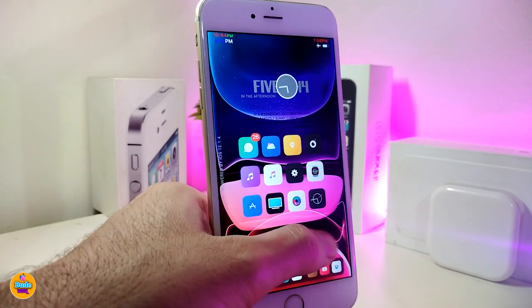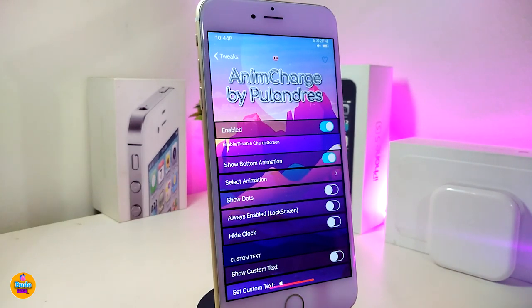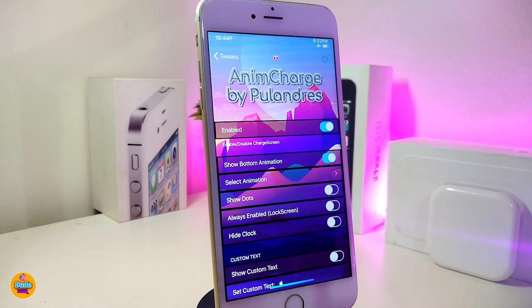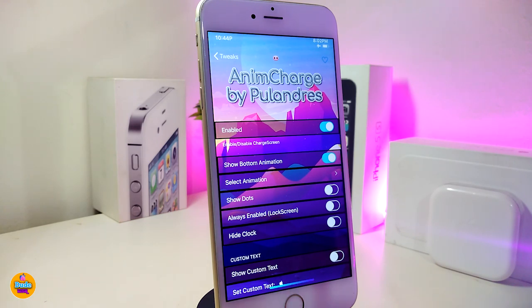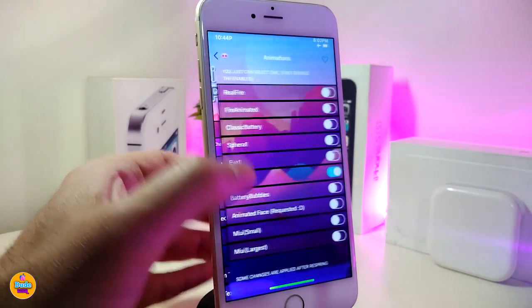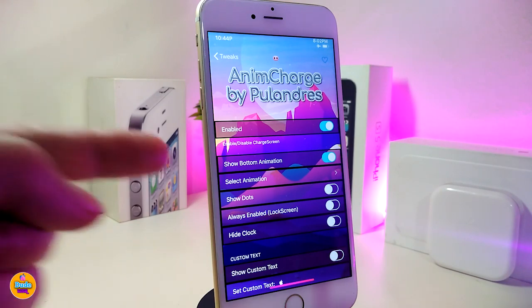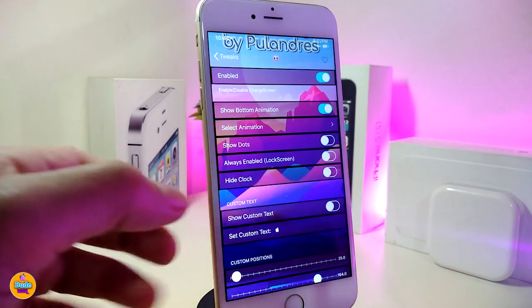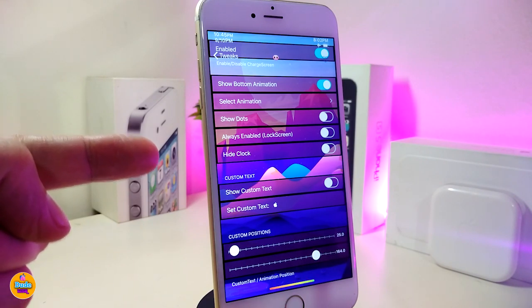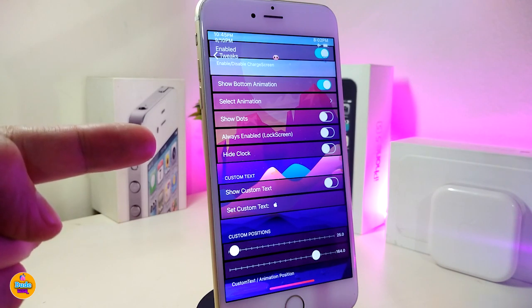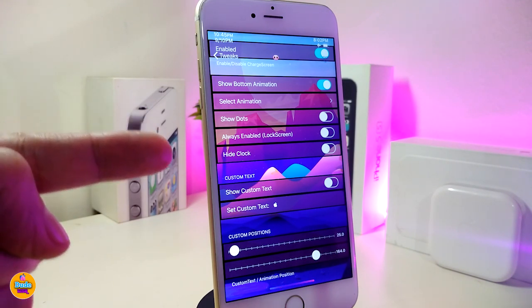The next new Cydia tweak is called 'Animation Charge.' This will bring nice and beautiful animations when you plug your device in to charge. Let's talk about the settings first. Go ahead and enable the tweak. If you want to show the charging animation, toggle that. Under 'Select Animation' you can see there are many different animation styles to pick from. You can also toggle showing dots, enable it on the lock screen, and hide the clock if desired.